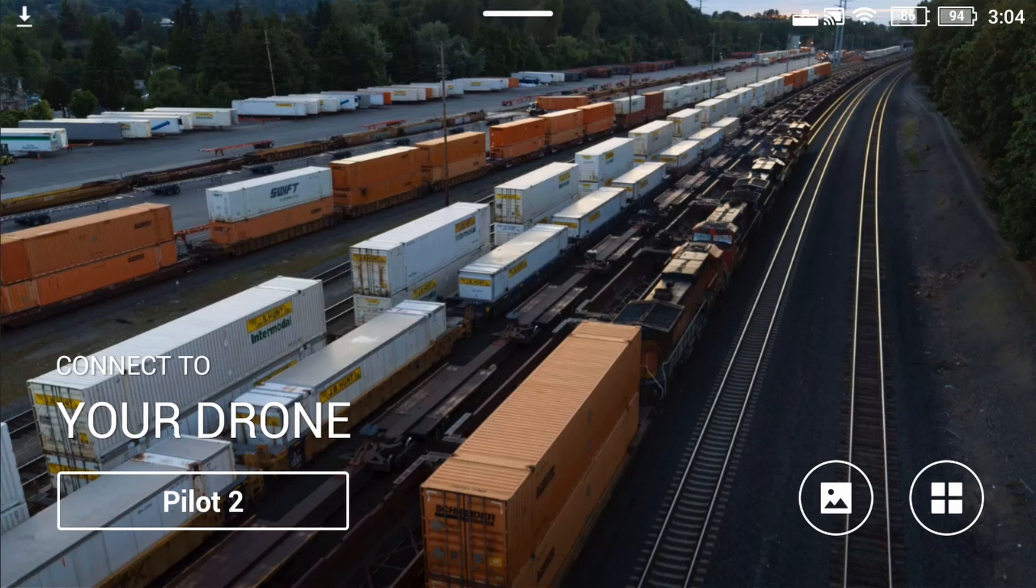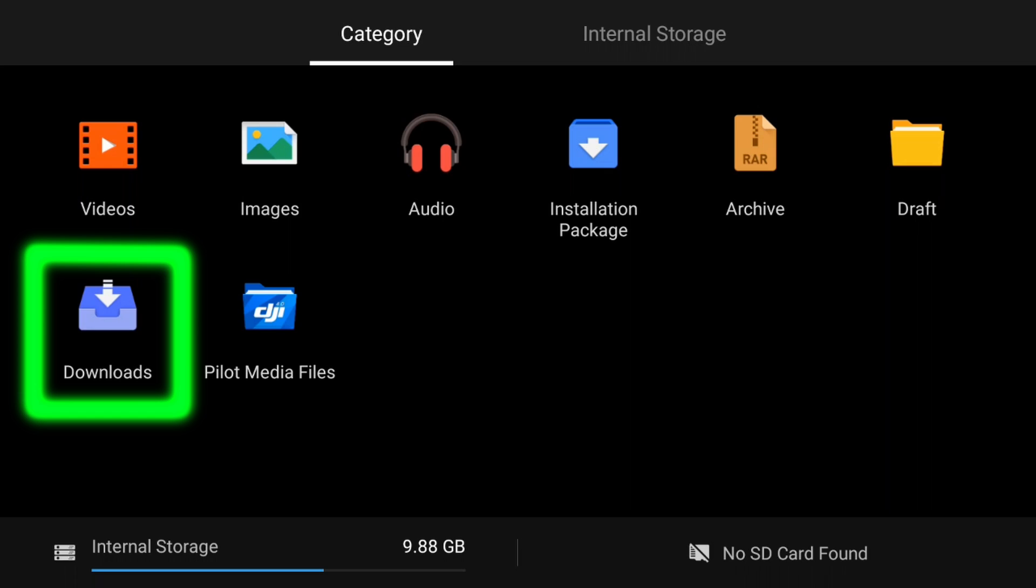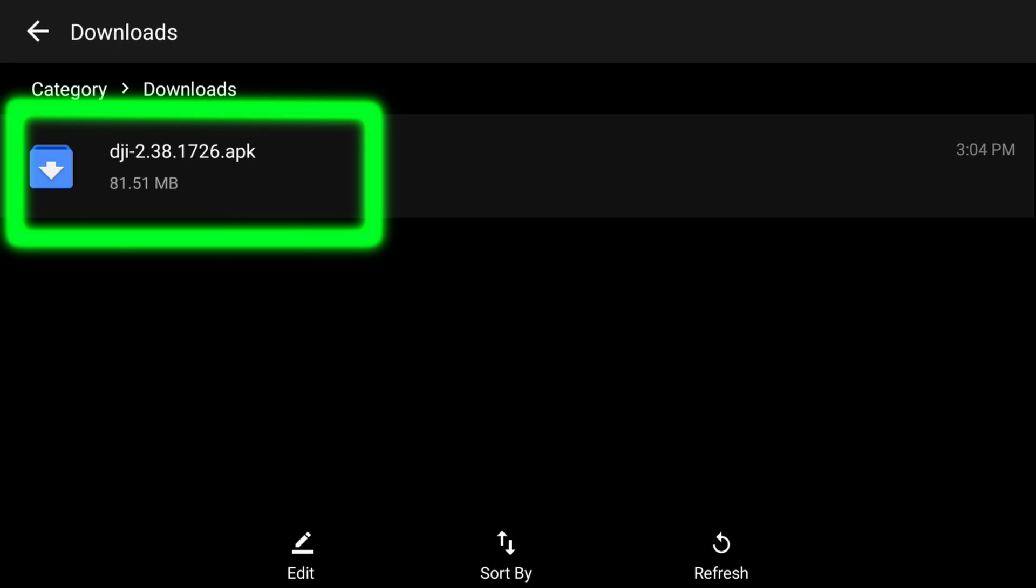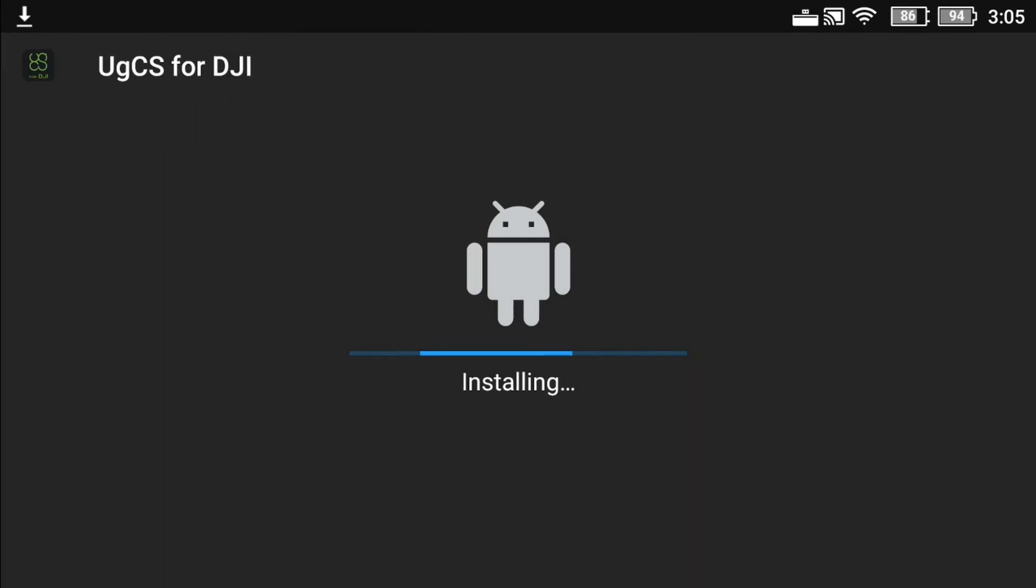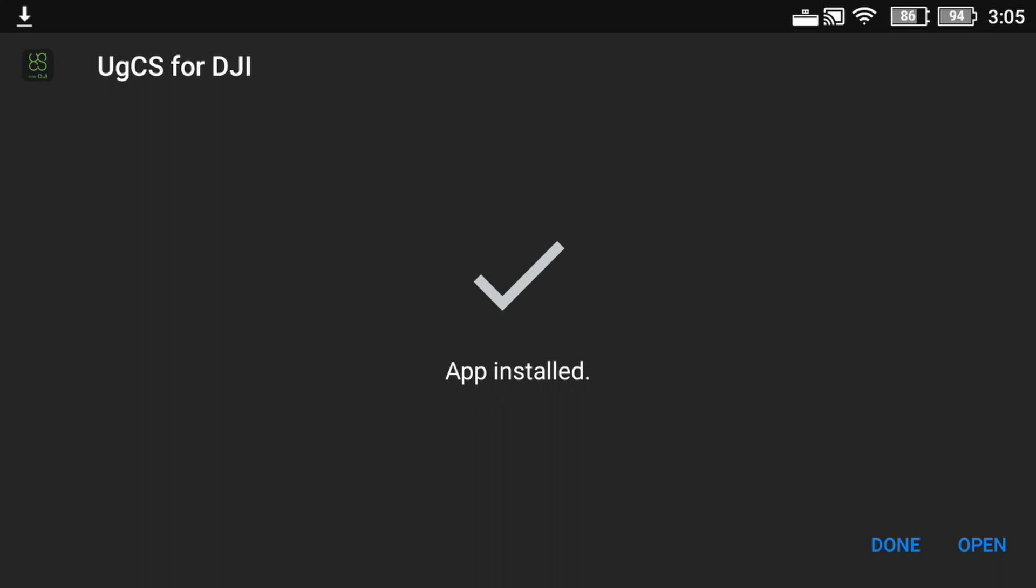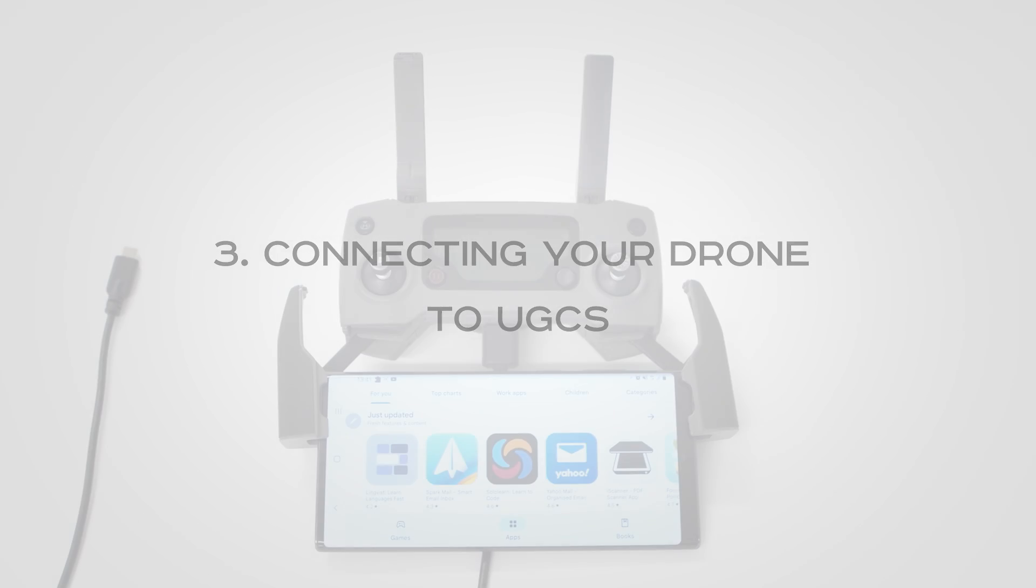Next, on Android, use the file manager to open the folder where you have the APK file saved, open it and install the app. And now, everything is ready to connect the drone to UGCS.